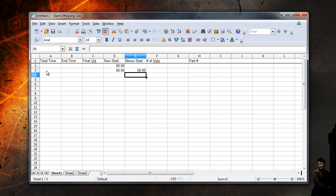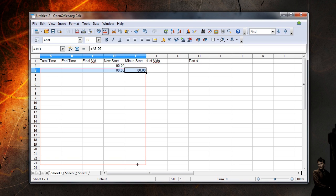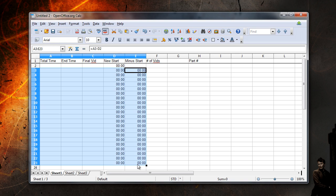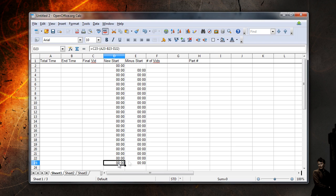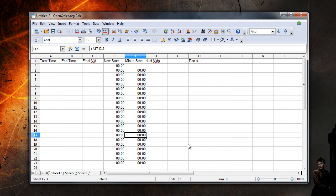With the equations input, you can highlight the first five cells in the second row, then click and drag the small square in the lower right down to pull the cell formatting and equations down to lower rows. OpenOffice Calc will automatically increment the cell numbers in the equation for you when you do this, so you do not have to rewrite the equations once you put them in.